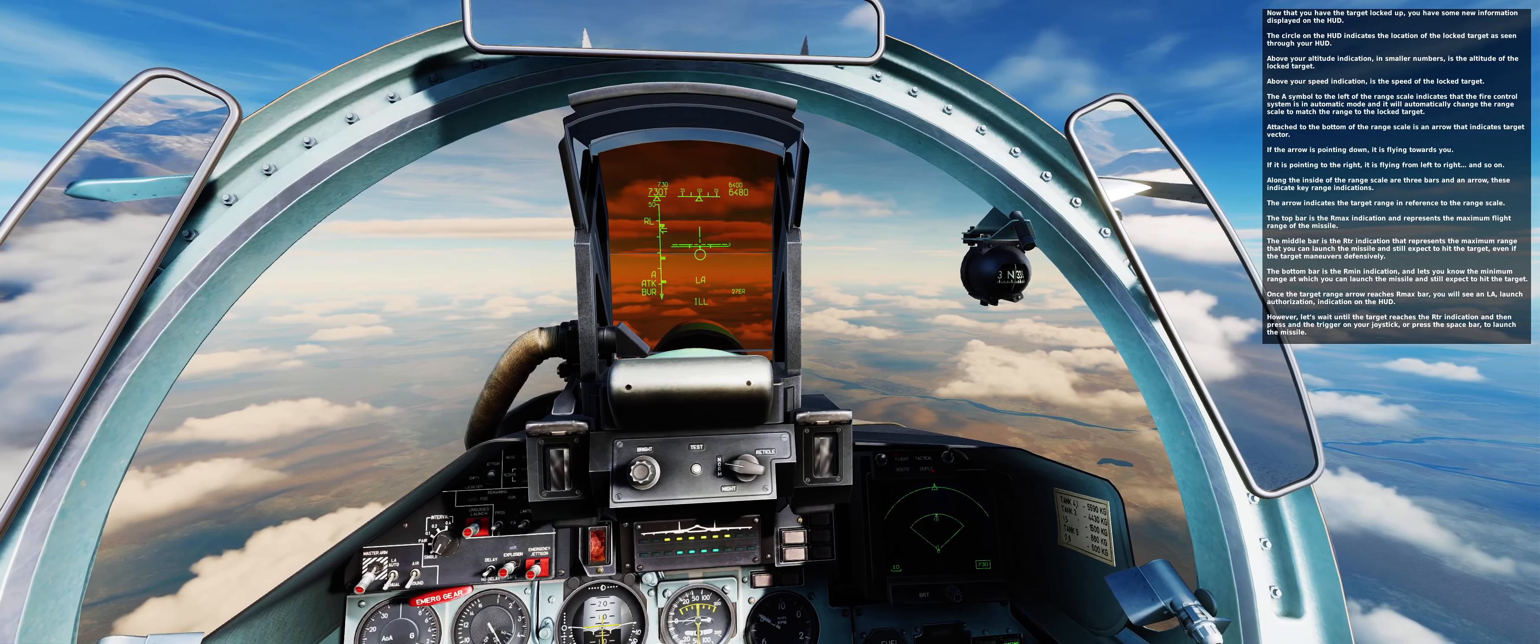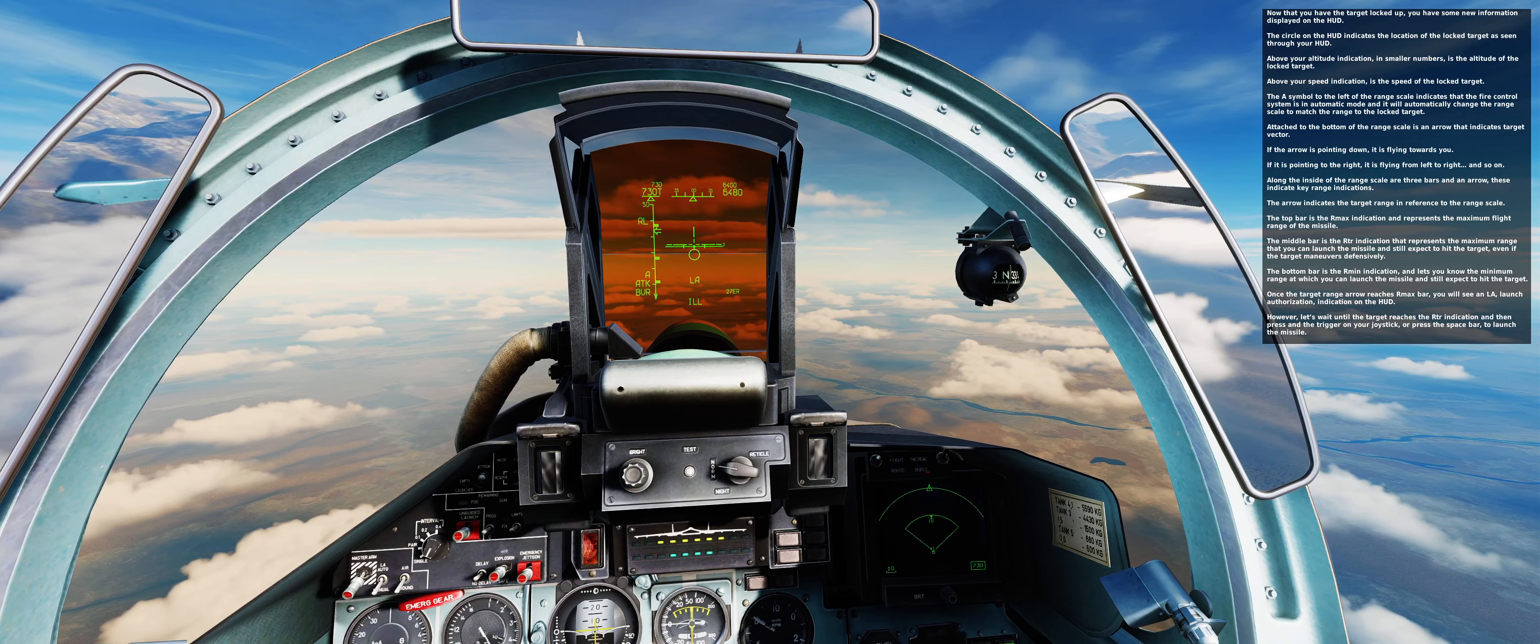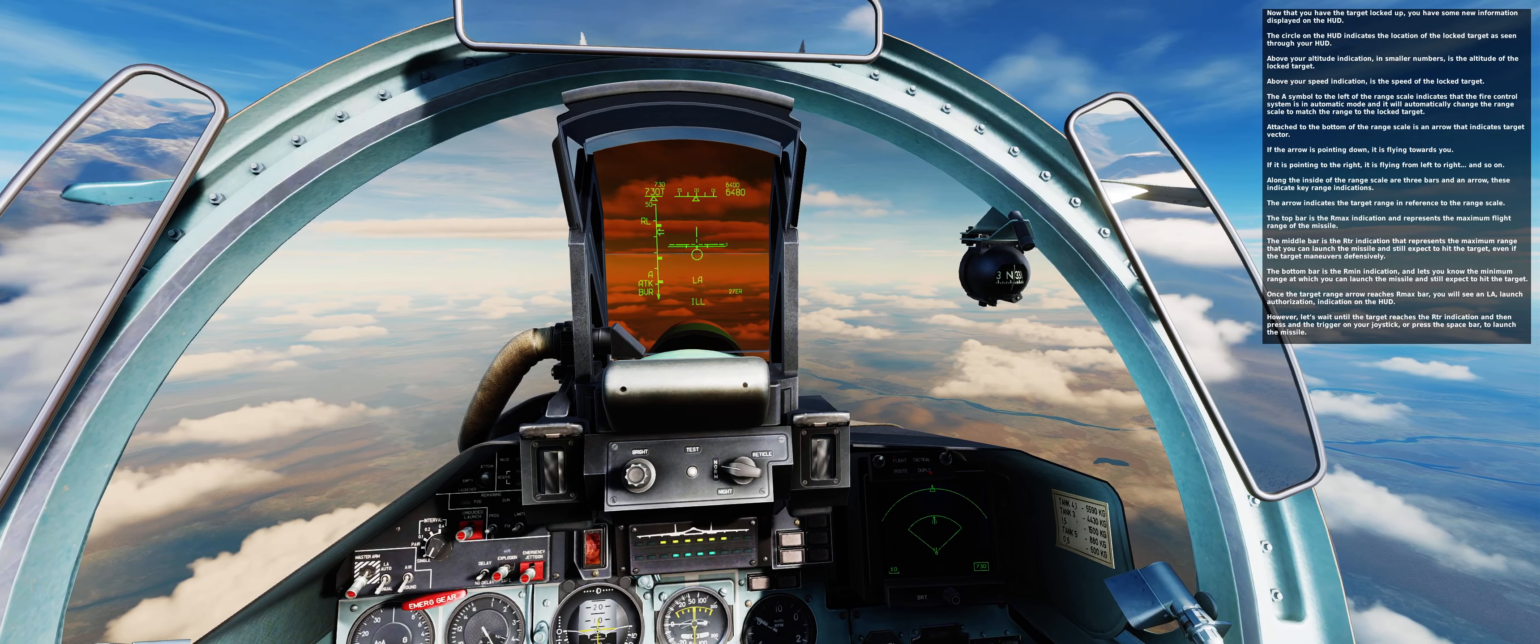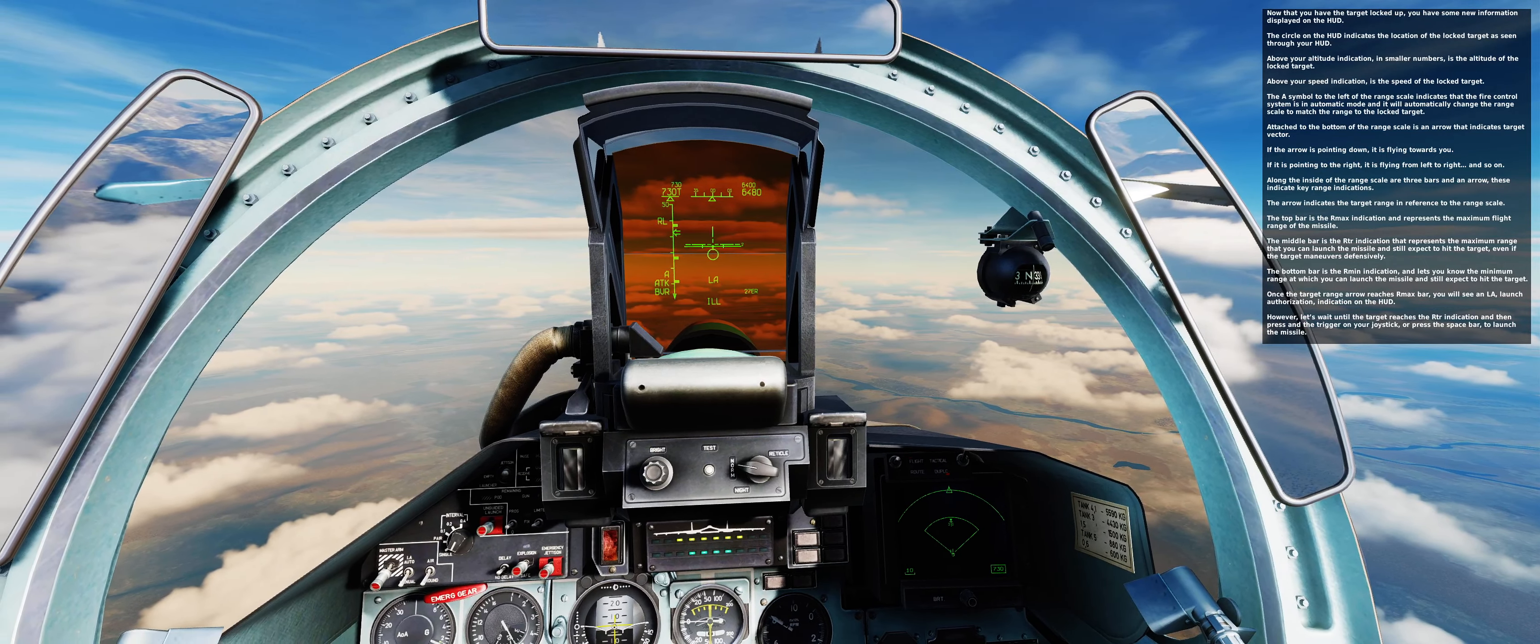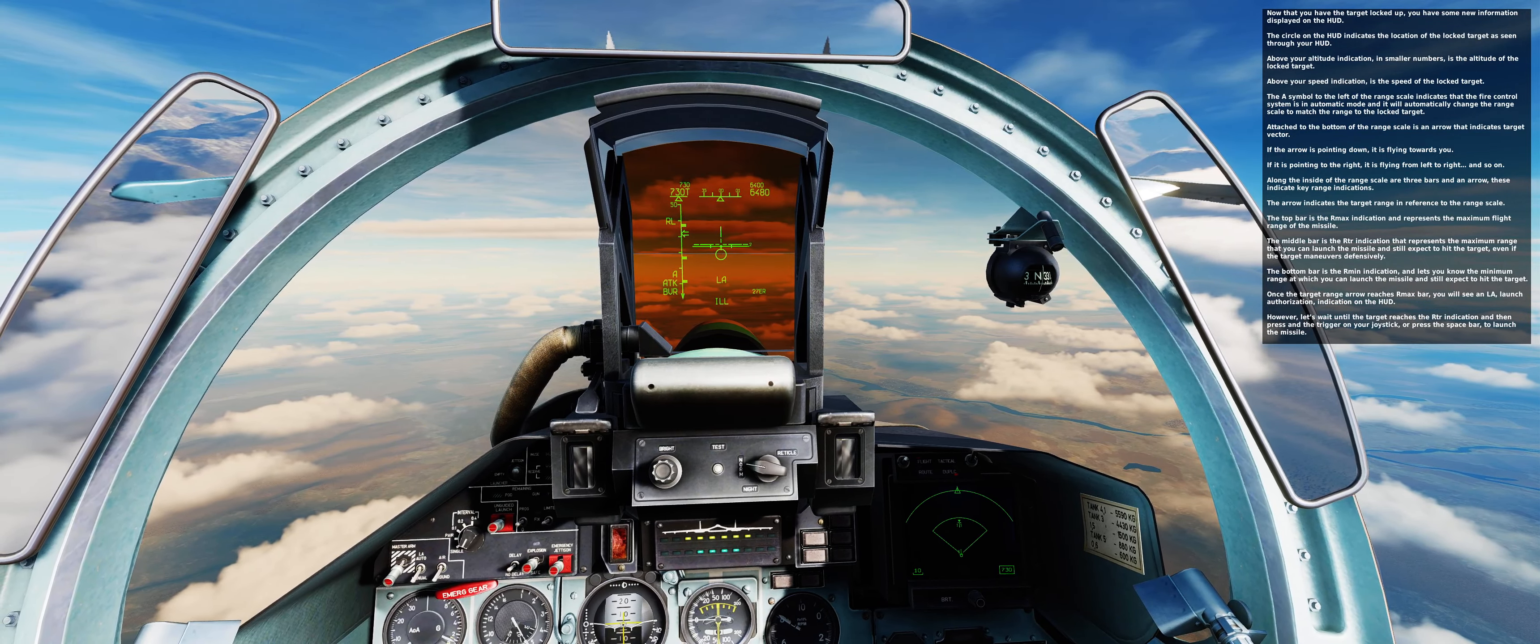Attached to the bottom of the range scale is an arrow that indicates target vector. If the arrow is pointed down, it is flying towards you. If it is pointed to the right, it is flying from left to right, and so on.